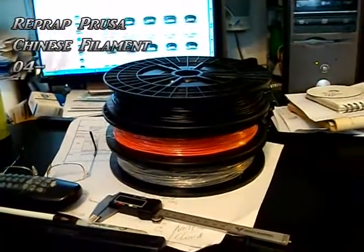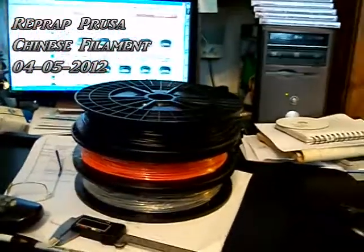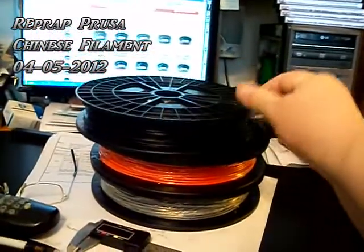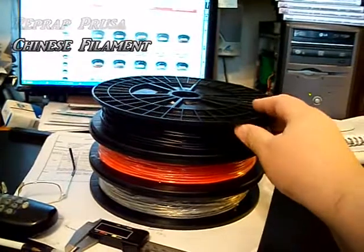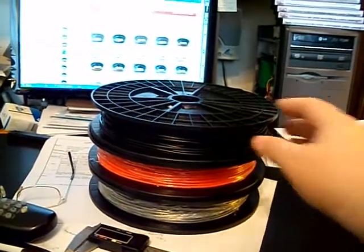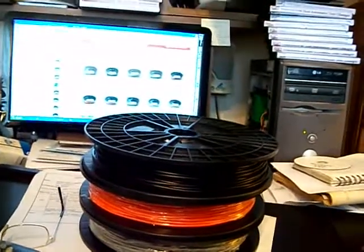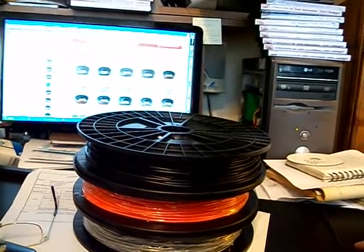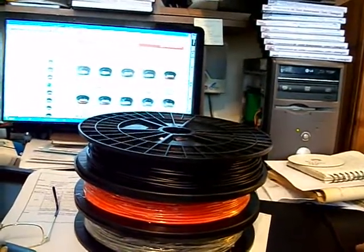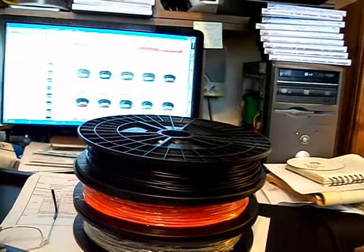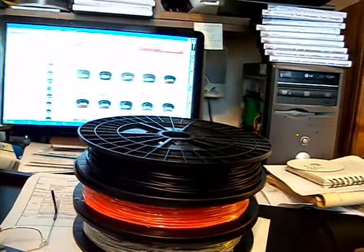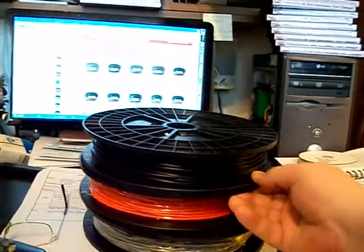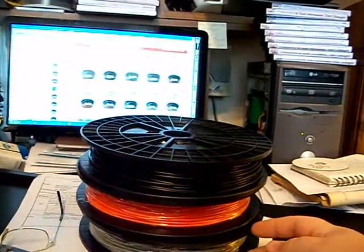About six days ago I ordered some more filament. This is actually three millimeter PLA from repraper.com - they're in China. I saw the links on 3dears.org so I thought I'd give them a shot.